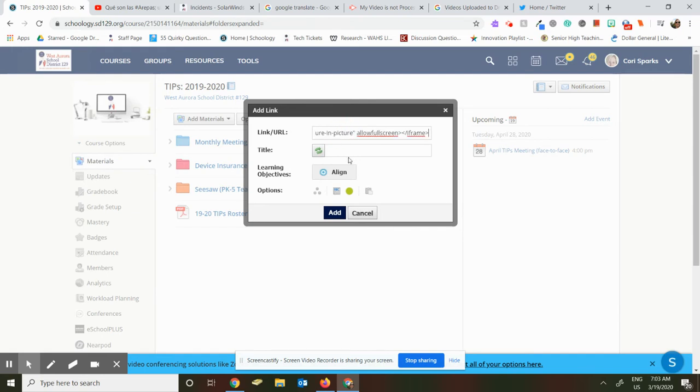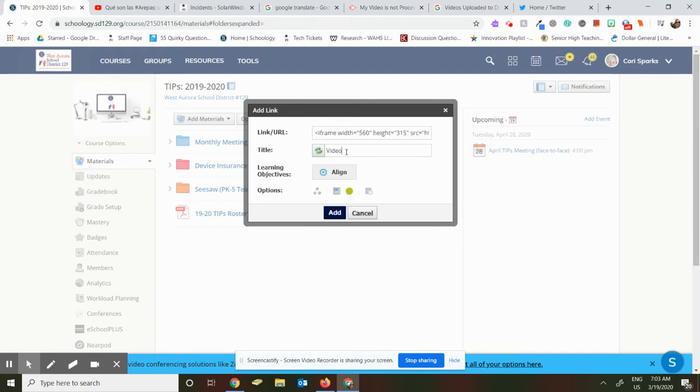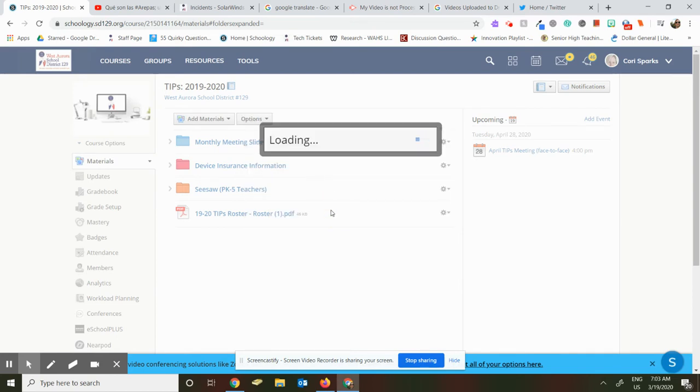So I'm going to paste the embed code. I need to title this, and then I'm going to click add.